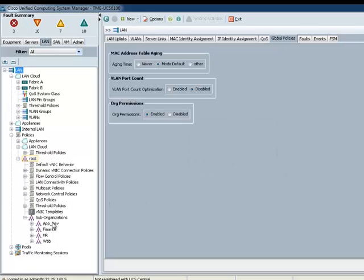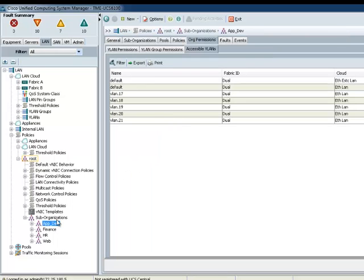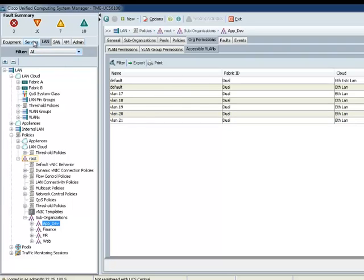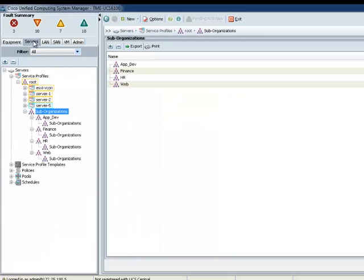Now, if we go back to AppDev, you notice now only VLANs default and 17 through 21 is only available to AppDev. So, VLANs 1 through 16 is not visible. So, therefore, I cannot configure anything under AppDev, VLANs 1 through 16 is not available for anything under AppDev Organizations.